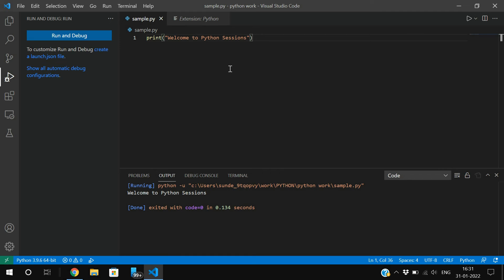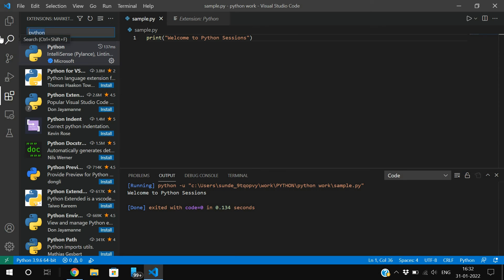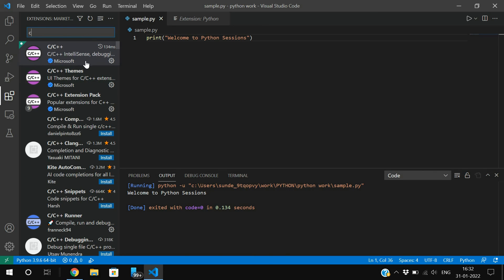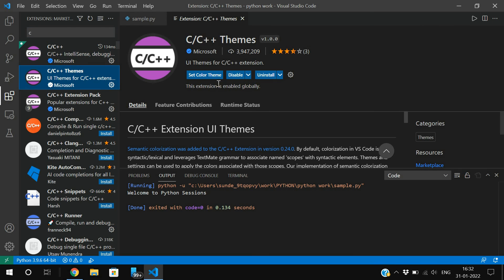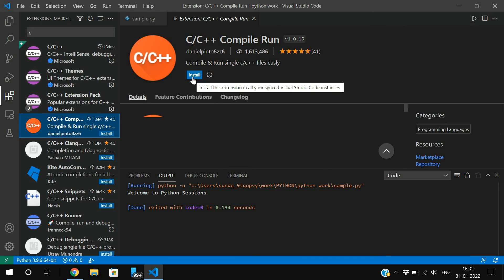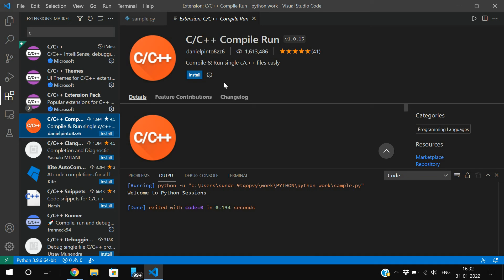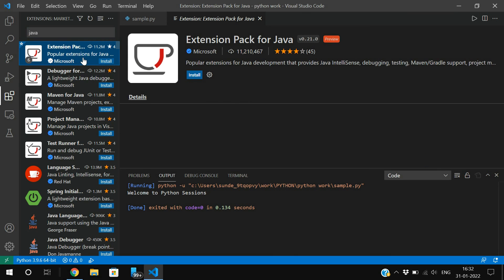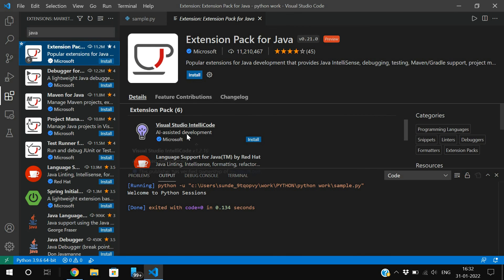The same Visual Studio Code can be used to write C, C++, or Java programs — you just need to install the relevant extensions. Search for 'c' in the Extensions panel to get all C and C++ extensions, click on the one you want, and hit Install. Similarly, if you want Java, search for 'java extensions', click Install, and all Java programs can be executed in Visual Studio Code.